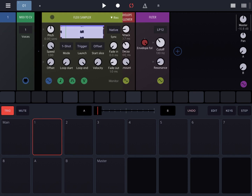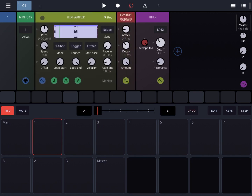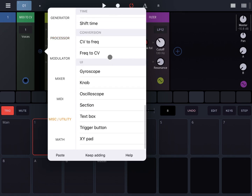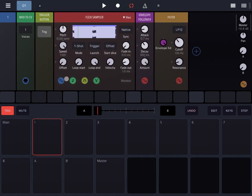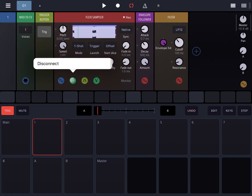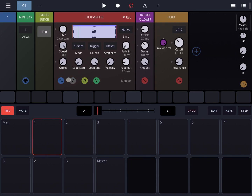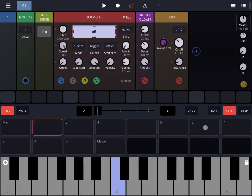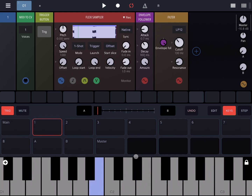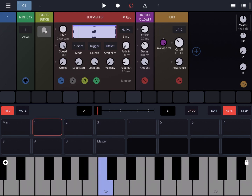Another example would be to create an instrument whose filter follows the envelope of the incoming waveform. Let's add, under Utility, a trigger button and connect the trigger to the gate-in signal. Also let's disconnect the pitch signal connection — I'm doing this because I want the Flexi Sampler to be triggered by the trigger button and not influenced by the pads or keys. Now nothing happens unless I click the trigger button.